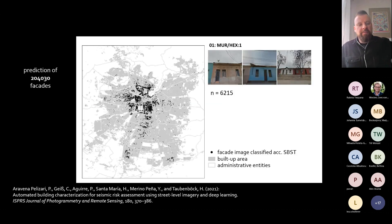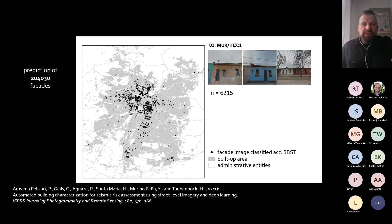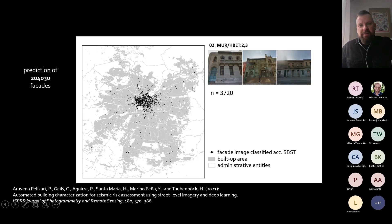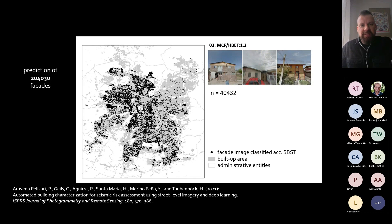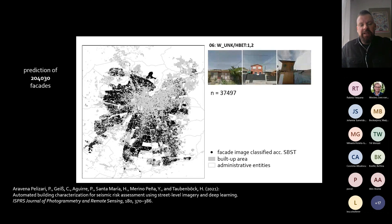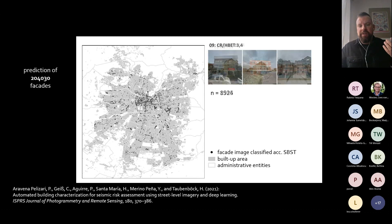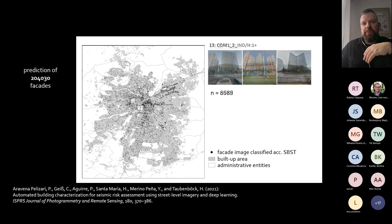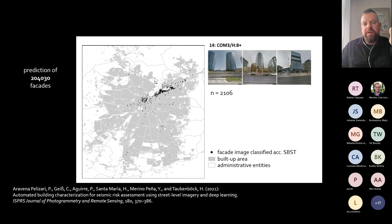This is how that approach provides information spatially. You see one specific building type with example images and how that building type is spatially distributed over the city of Santiago. We find different types — some are historical buildings mainly found in the central area, and other more generic types found all over the place. Those different types have quite distinctive patterns, and based on this approach, we can provide that information with a very high degree of automatization.